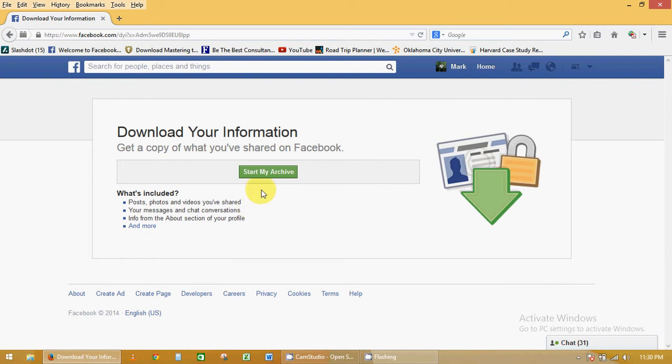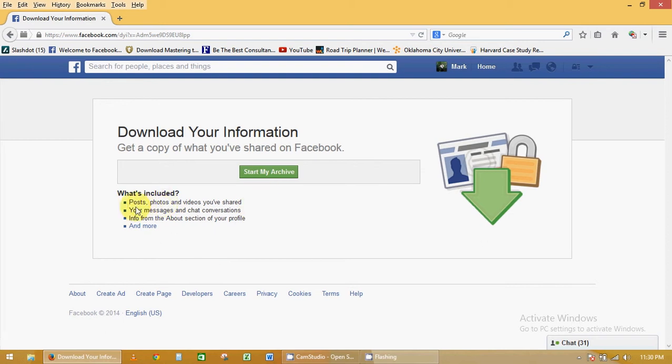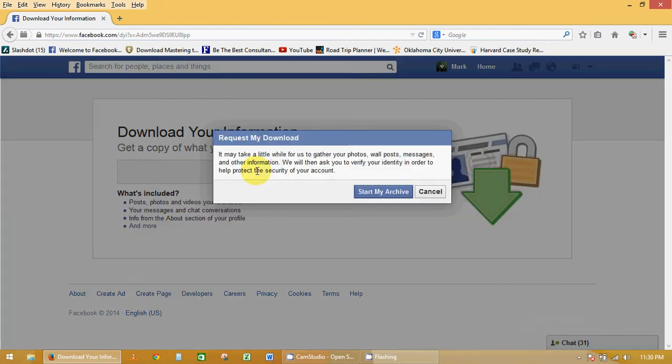It's going to tell you what it will archive—all your messages, your about section. Click on 'start my archive,' and click on it again to confirm.